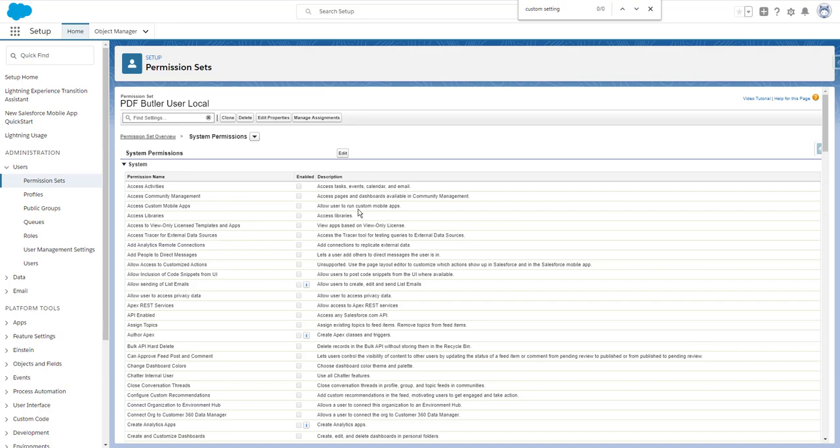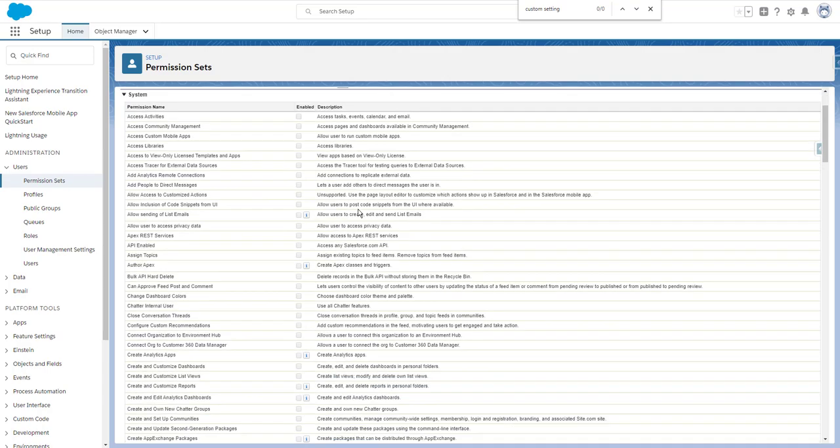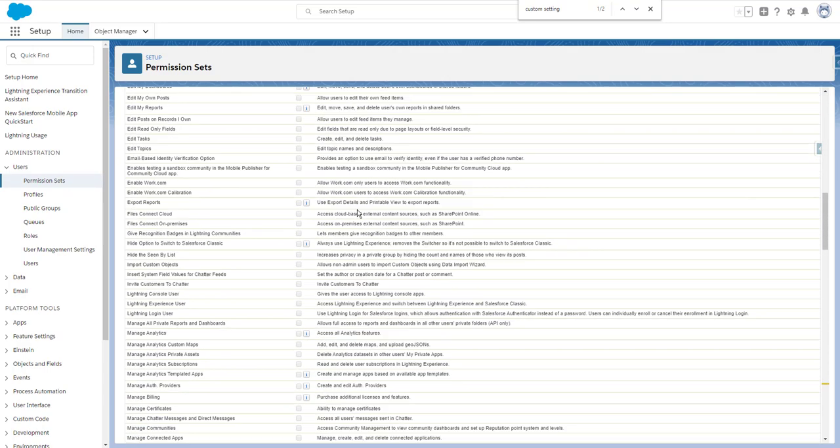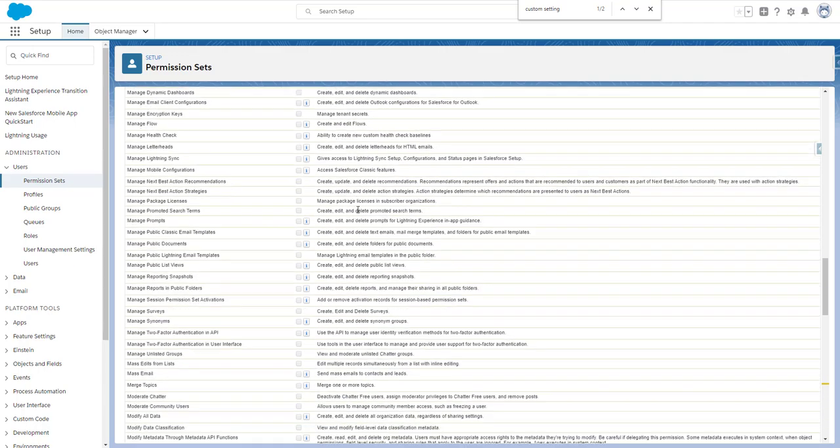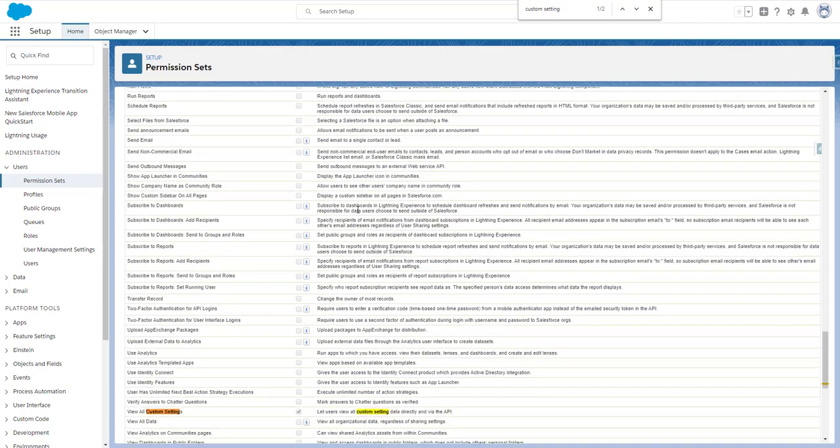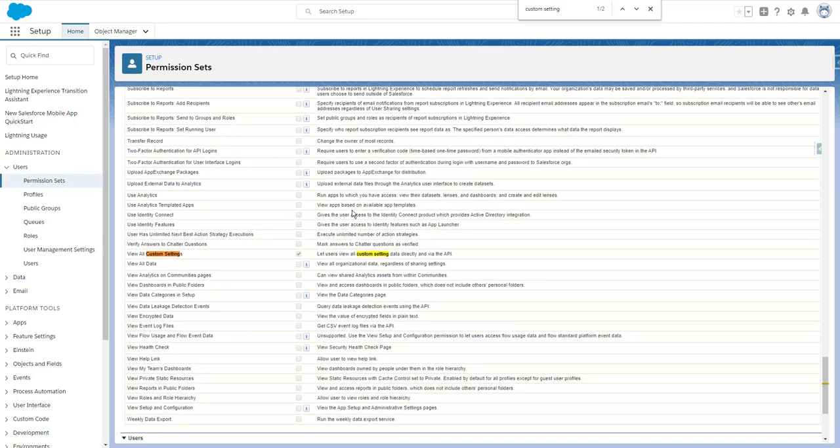Once the permission set is assigned to any user, any user that is using PDF Butler can just continue to work with PDF Butler and use the integration with the custom setting. Thank you.